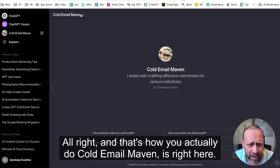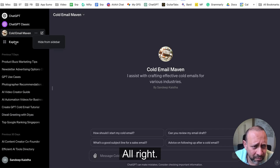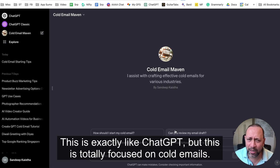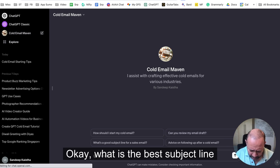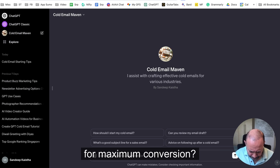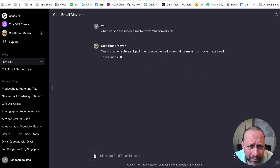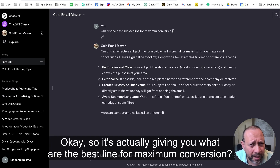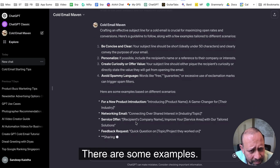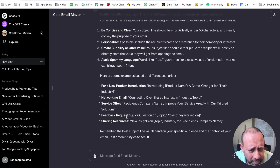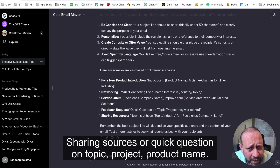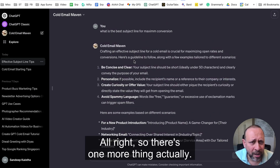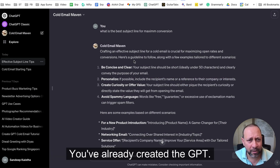On the left-hand side, the save menu lets you publish to only yourself, to people with a link, or make it public. I'll set it to 'only me' and confirm. That's it — the Cold Email Maven GPT is right here. This is exactly like ChatGPT but totally focused on cold emails. Let's test it: 'What is the best subject line for maximum conversion?' It's giving back a list of great subject line examples.